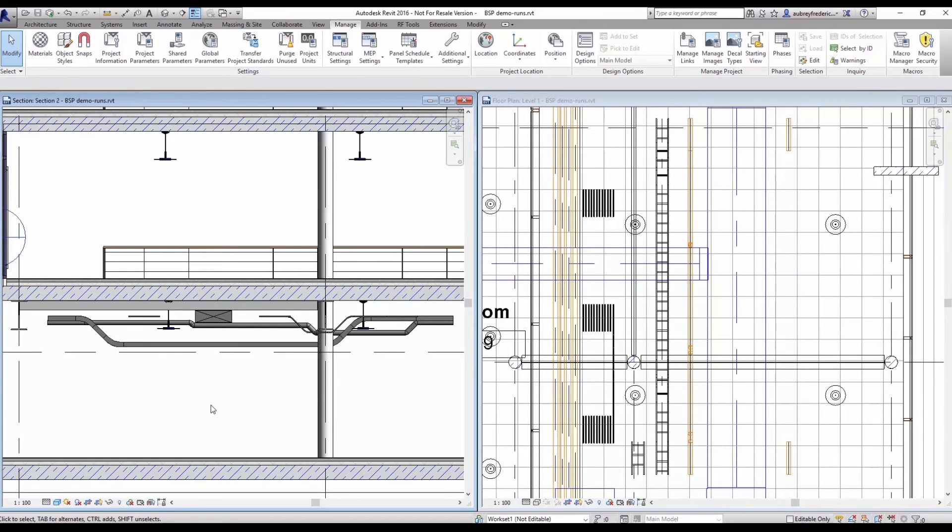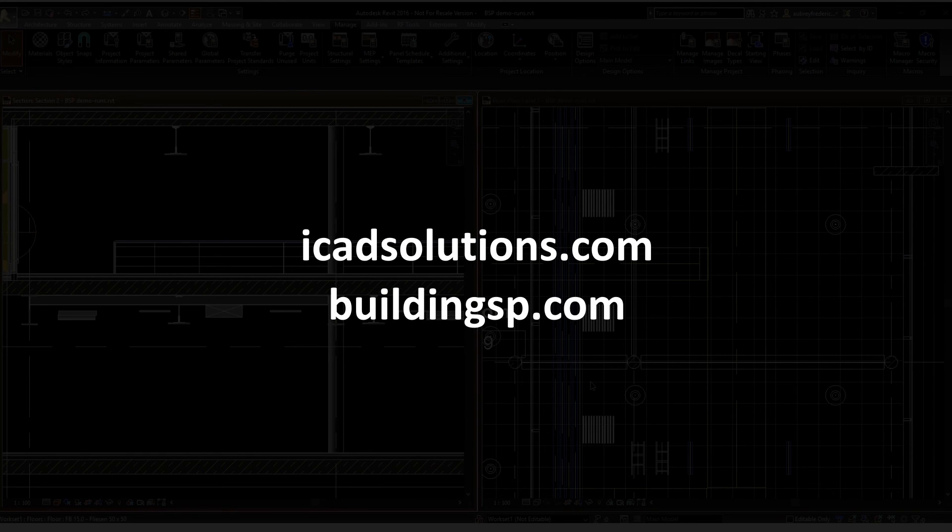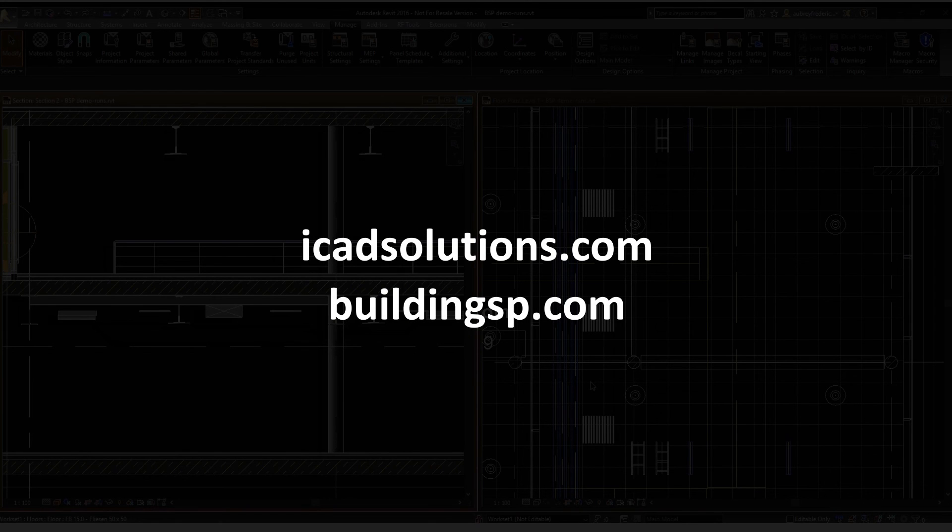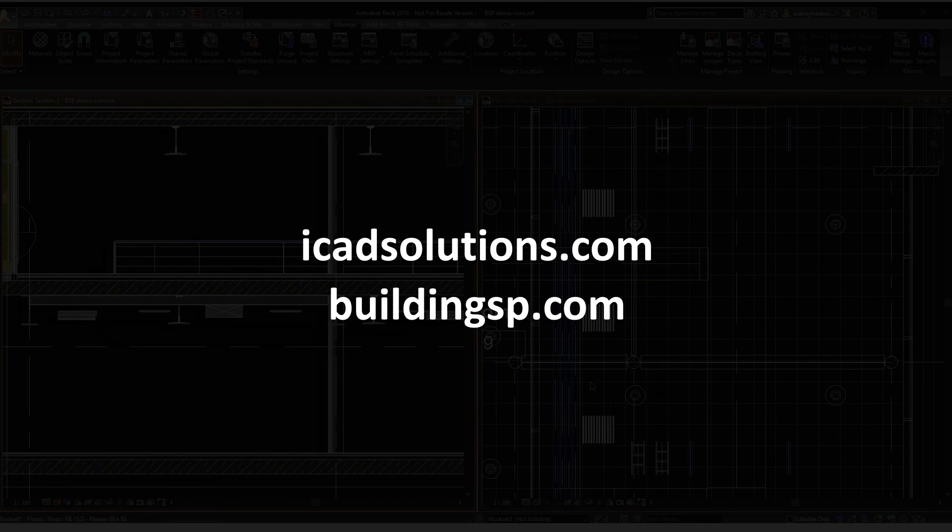If you've liked what you've seen in our short demo here, please give us some feedback. Reach out to us at the buildnsp.com website or head over to Twitter and look for iCAD Solutions or GenMEP. Thanks again, and we hope to bring you more useful demos in the future.